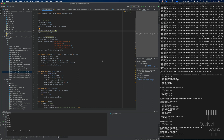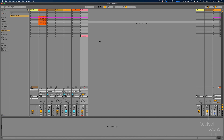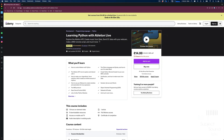I recently created a full course on how to interact with Ableton over MIDI. We can find it right here — it's called Learning Python with Ableton Live. And it shows a lot of cool tricks on, well, this kind of stuff, basically.